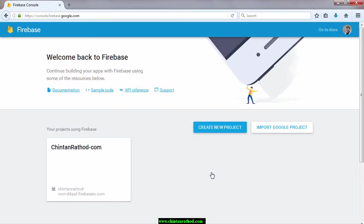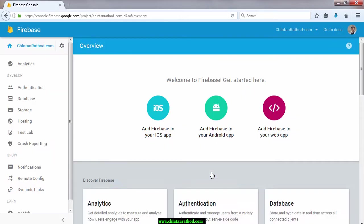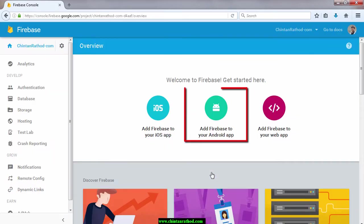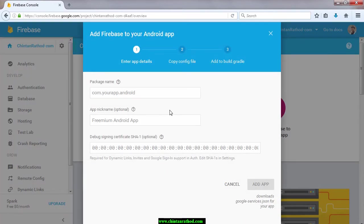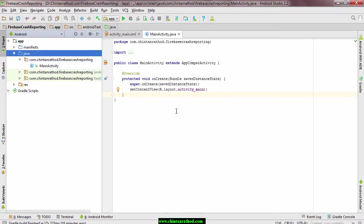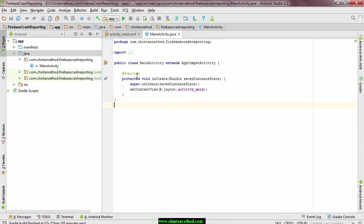In this console, click on add Firebase to your Android app. This will ask you for package name.